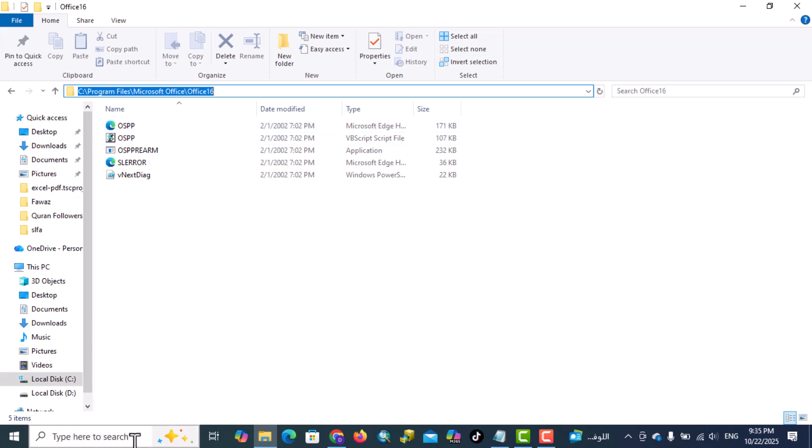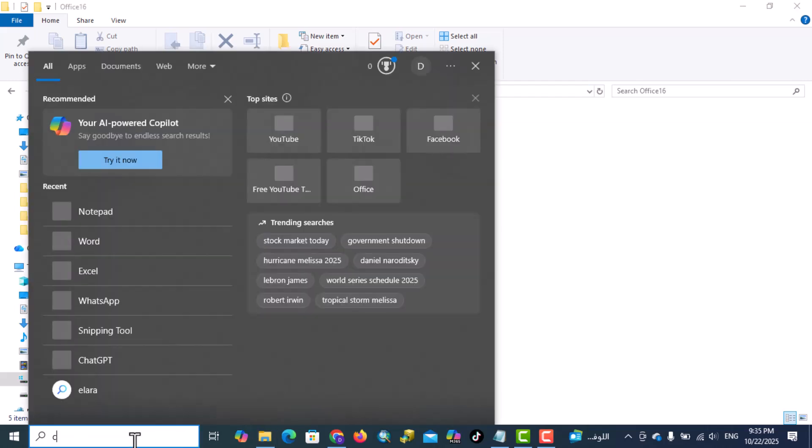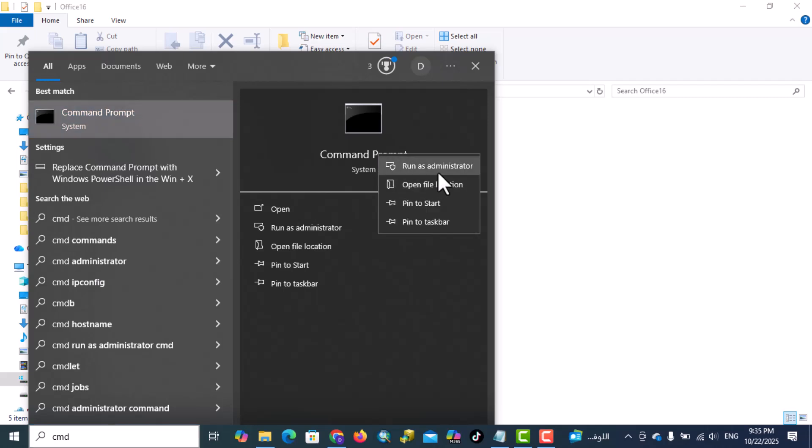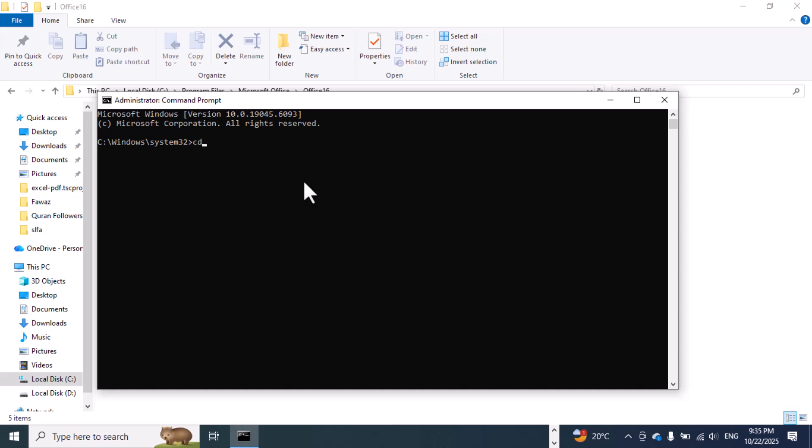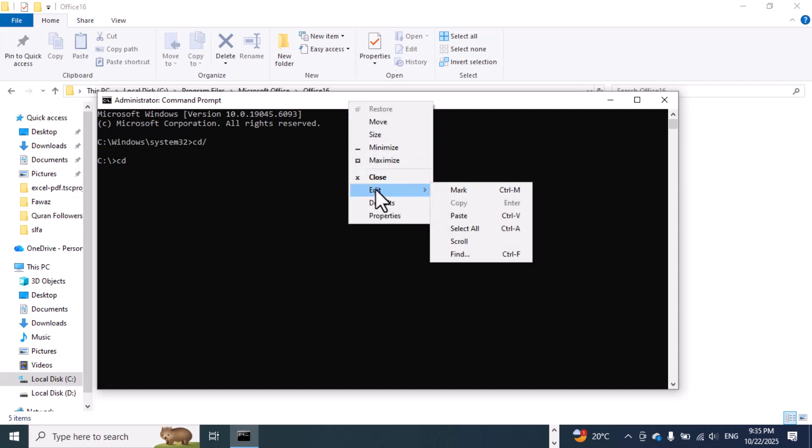Type CMD here, right-click, run as administrator. Type CD slash, enter. CD again, space, paste the path that we just copied.